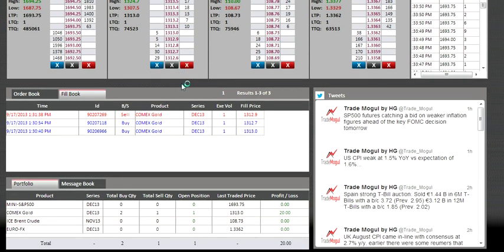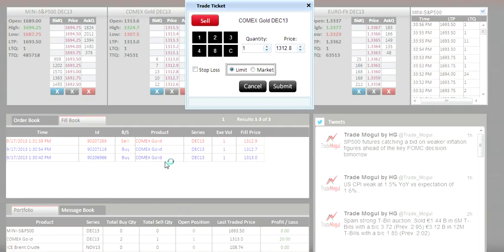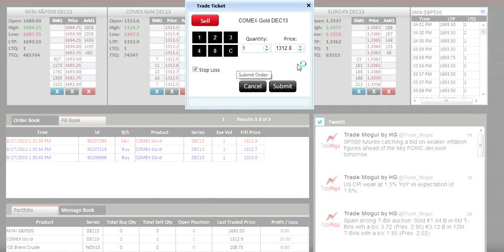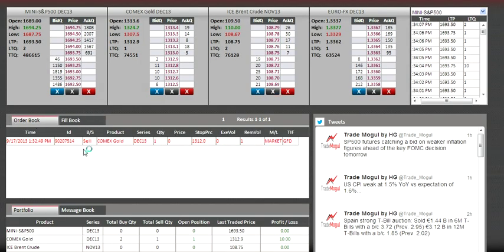I click on the right side because I want to sell — I've already bought, so I want to sell to cut my loss. I click on stop-loss, set the price as 1312.0, and press submit. It will appear in the order book with stop price 1312.0.